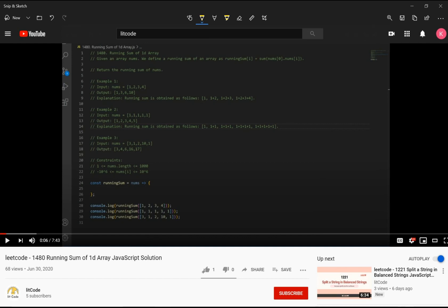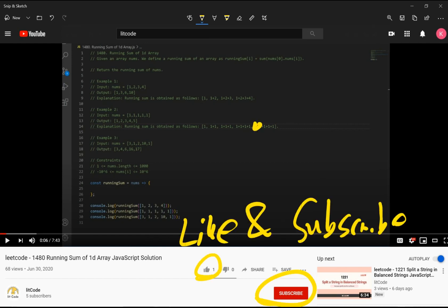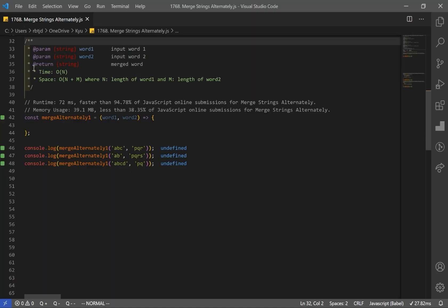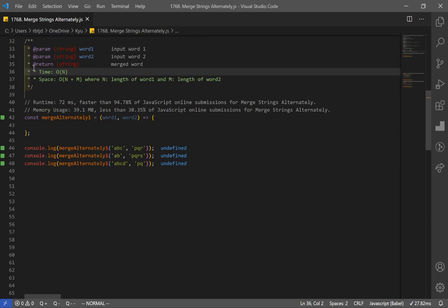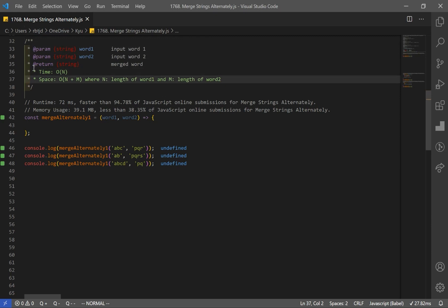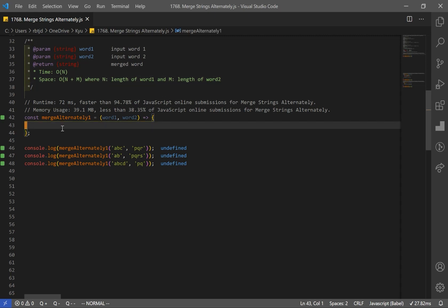If you guys find this helpful, make sure you guys like and subscribe. Now let's go over our solution. Our solution is going to have a time complexity of O(N+M) and space complexity of O(N+M). The reason is because we have to merge our two strings. If we combine the length of the two, it would be N plus M, where N represents the length of word1 and M represents the length of word2. So for our result, we have to combine those two, and that's why we get space complexity of O(N+M).